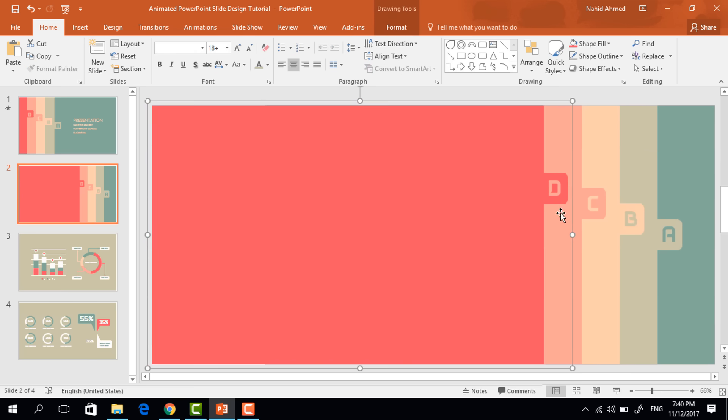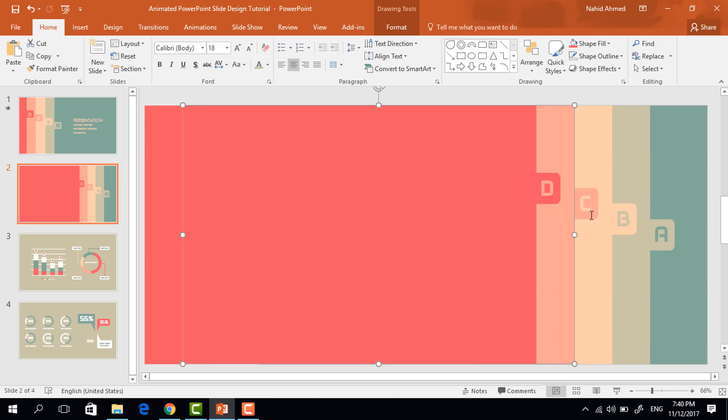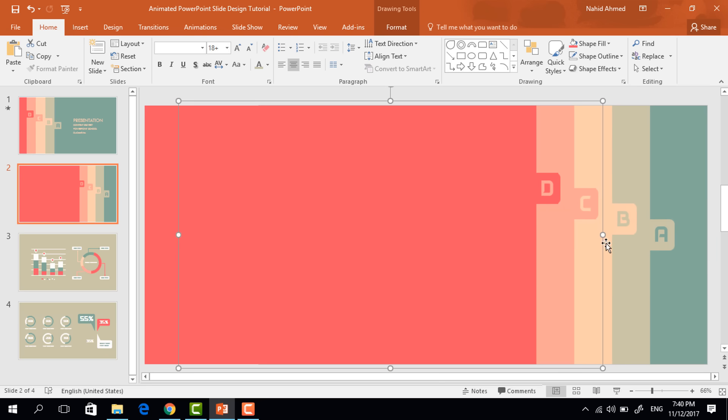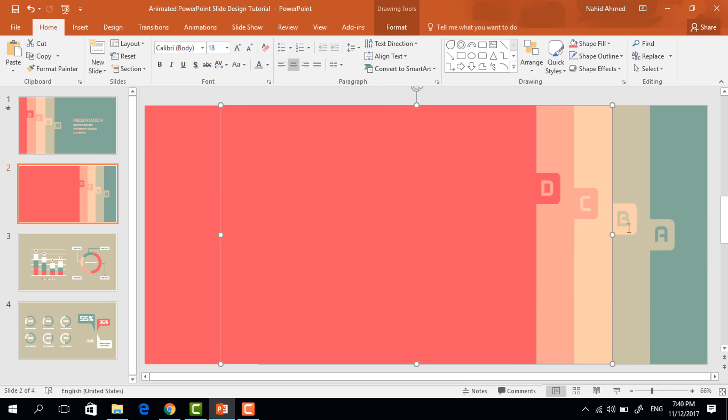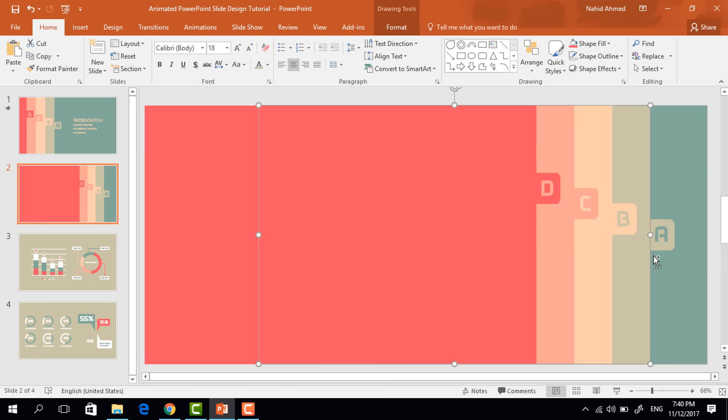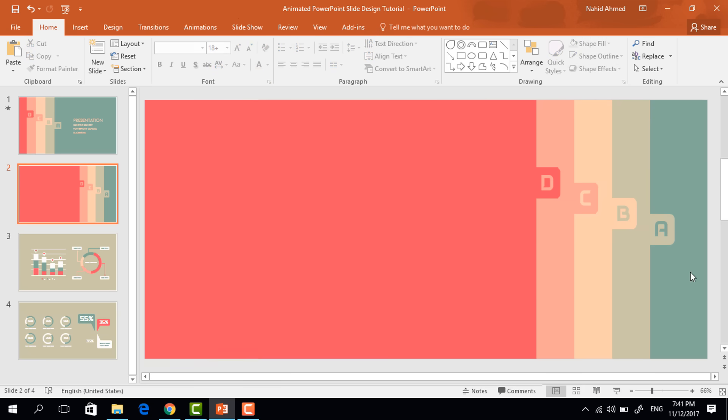So first select these two, press control G to group. Again select these two, press control G to group. Do the same for this one and also for this one. So now we have four different group of shapes.